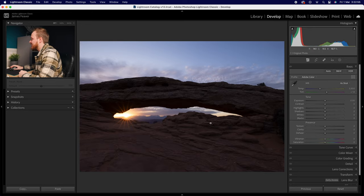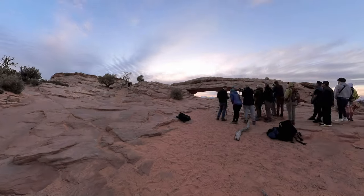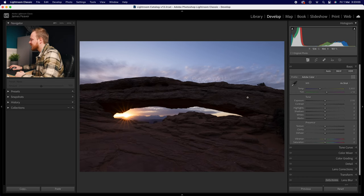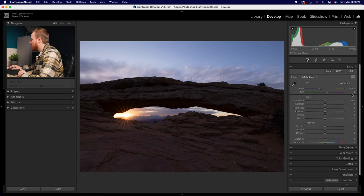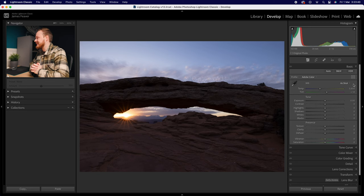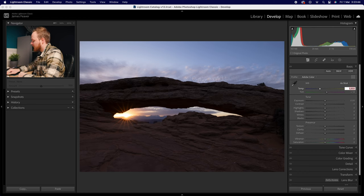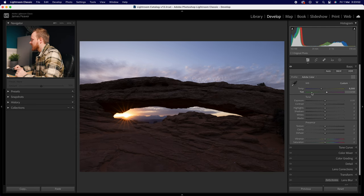Taking this sunrise image from Mesa Arch at Canyonlands National Park as an example, I want to make it slightly warmer. You don't have to aim for the 'correct' white balance — for a sunrise you might want a slightly warmer tone. If you're editing in raw you'll have a Kelvin value; I was shooting at 5600K but I'll increase that to 6000K. I'll leave the tint alone for now, though I might adjust it slightly later.